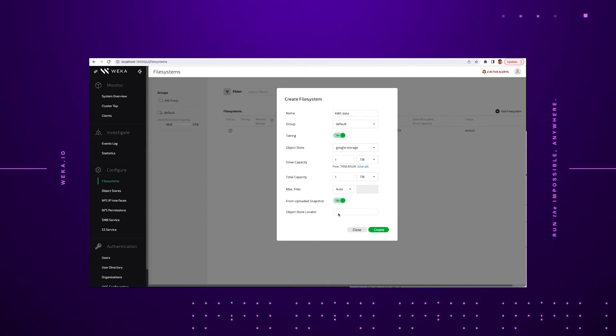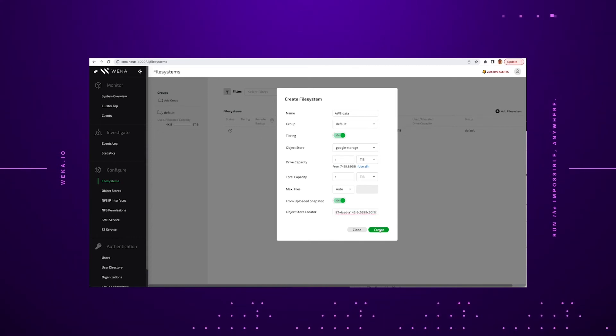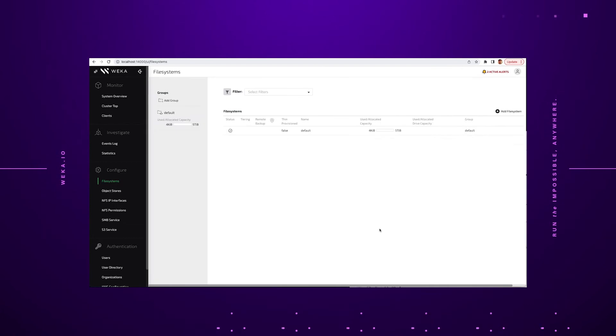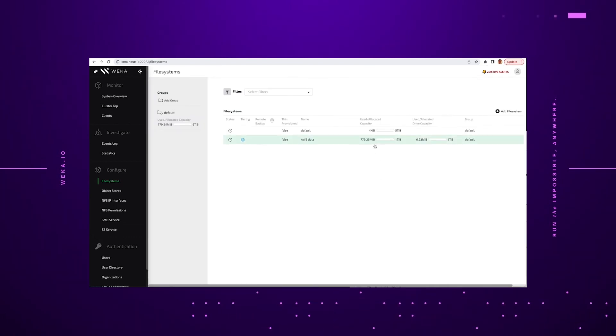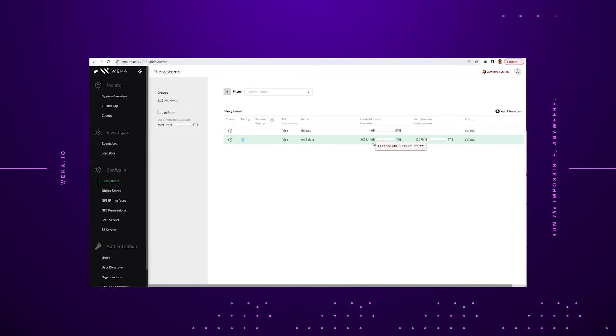And we enter the object store locator that we copied previously from the AWS system. At this point, just click create. On screen, it will show you that the file system is coming into place, the amount of capacity that it is taking up on the system. And once it shows it is synchronized, you now have the ability to go and look at that same data.